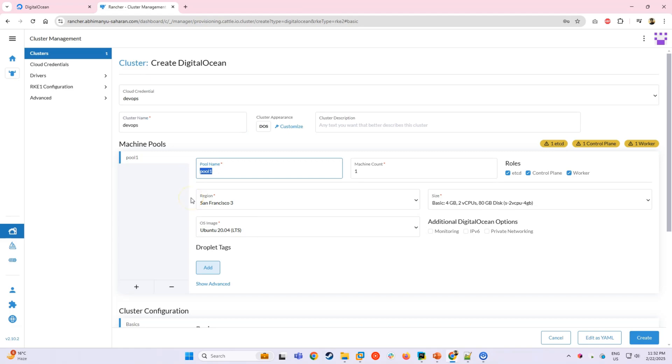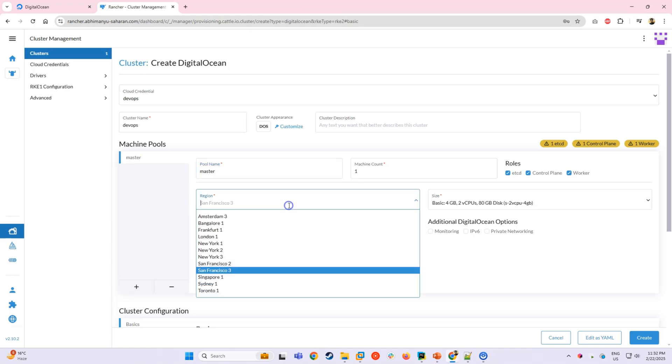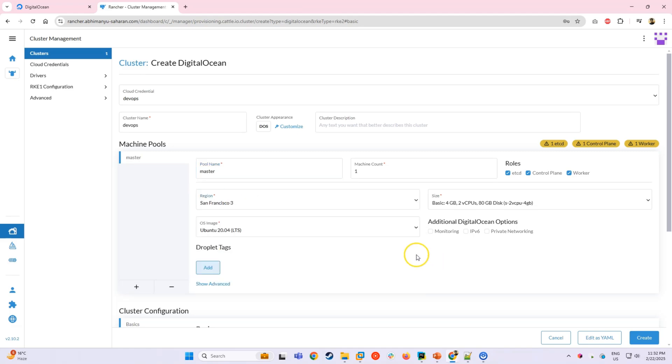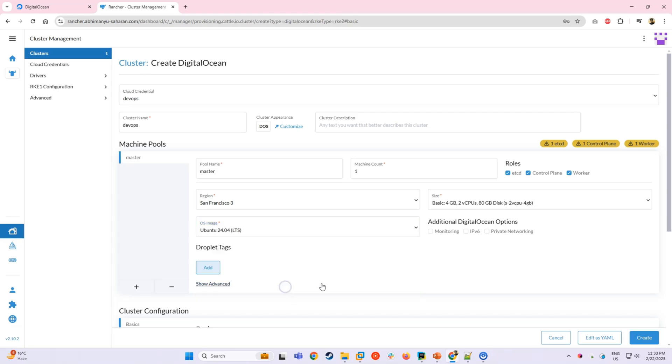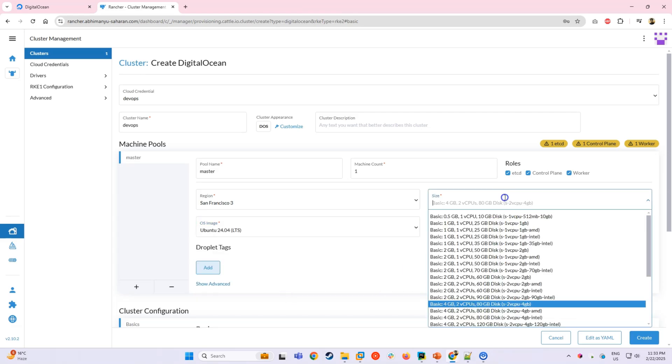Let's start by creating a first pool for the master node. We'll name it master, set the count to 1 and assign two of the three roles, that is etcd and control plane. For the OS, we'll select Ubuntu 24 LTS.